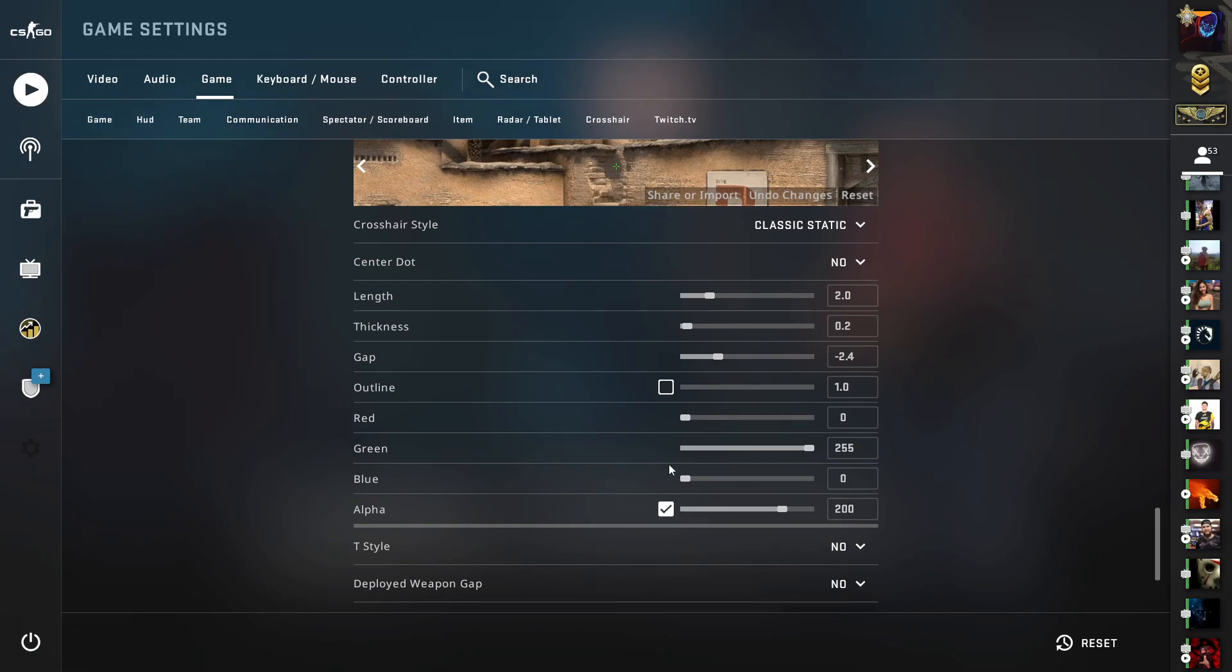But if you have problem spotting your crosshair, you can change this value to 255. Otherwise, 200 is good.